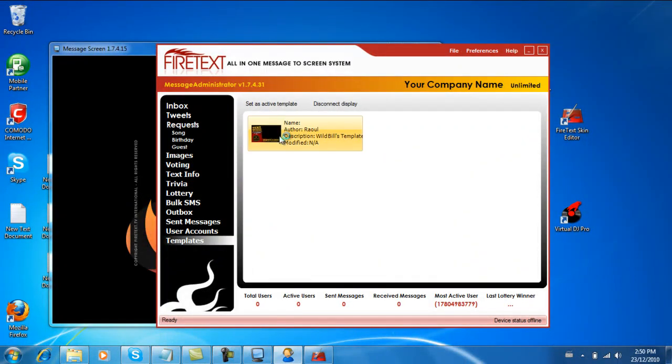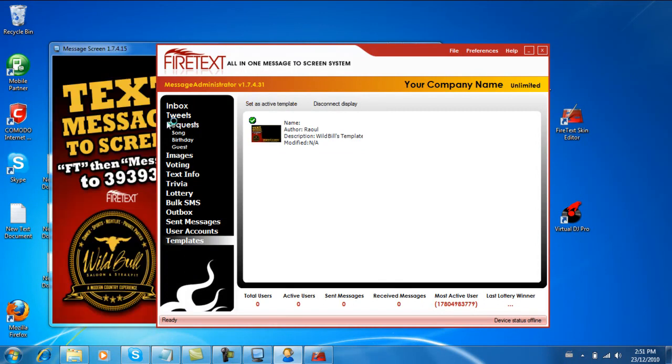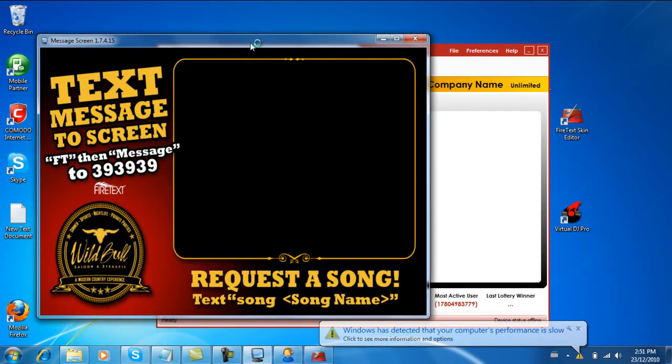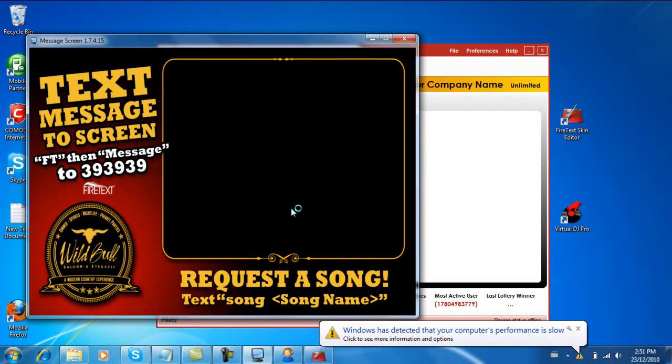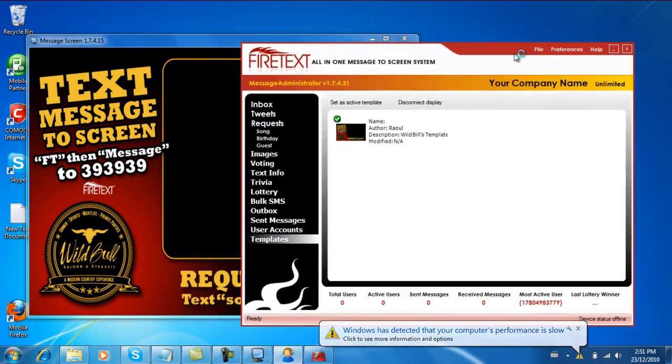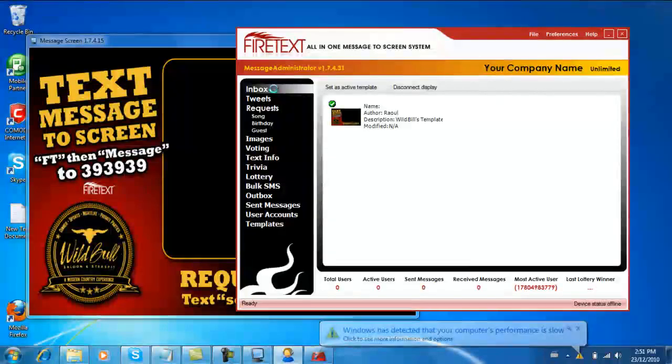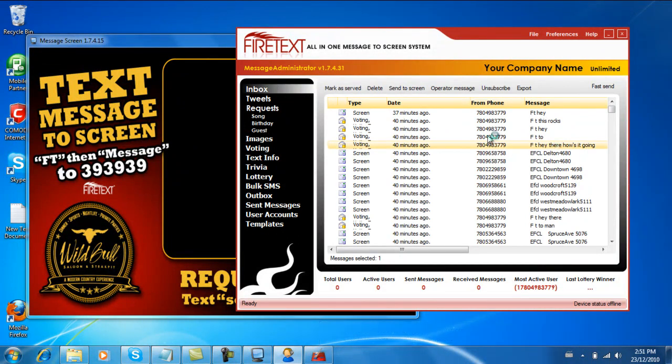We go into the FireText Administrator. Now the FireText Administrator will pick up any template files that you have within the FireText templates folder. So let's hit Set As Active. I can see it show up in our graphics over here, so we can kind of see that there and it looks pretty good.